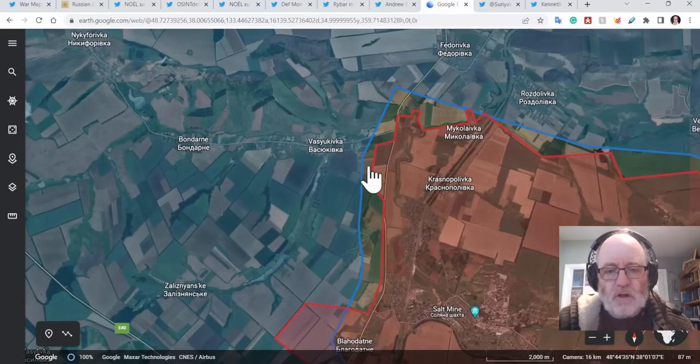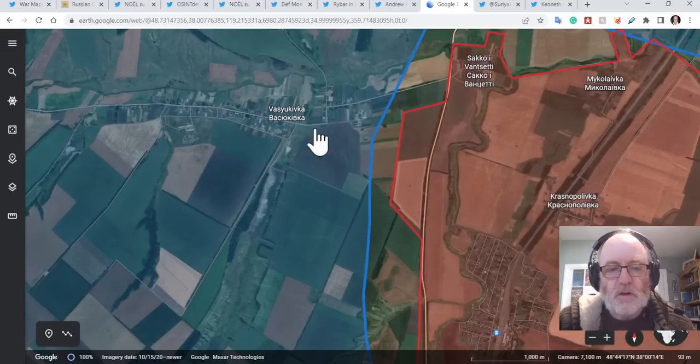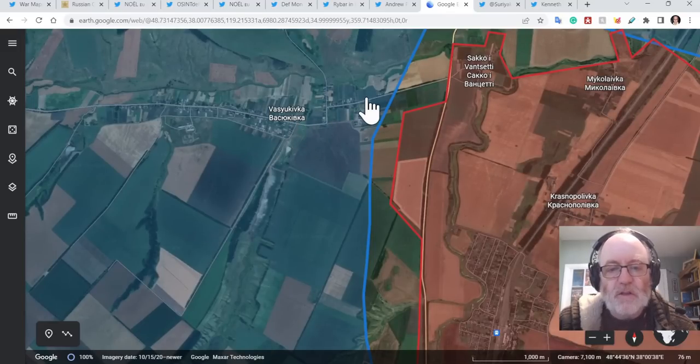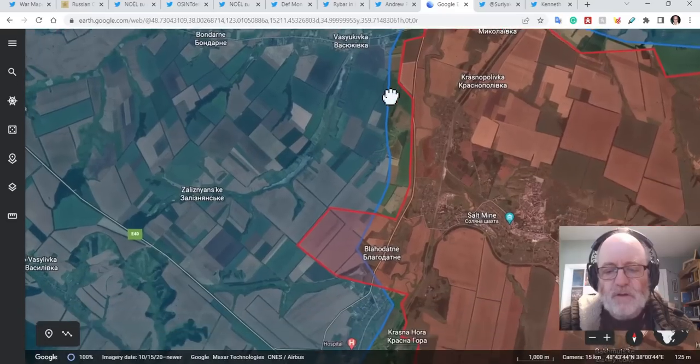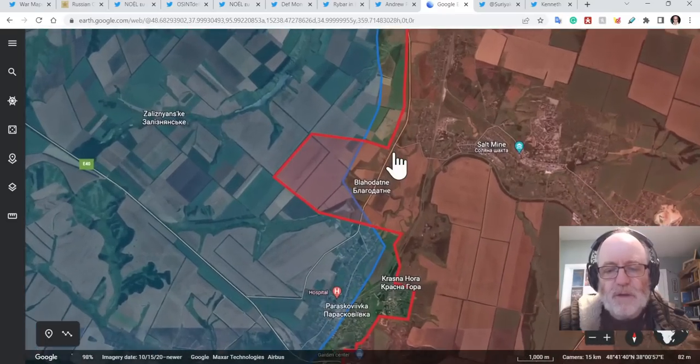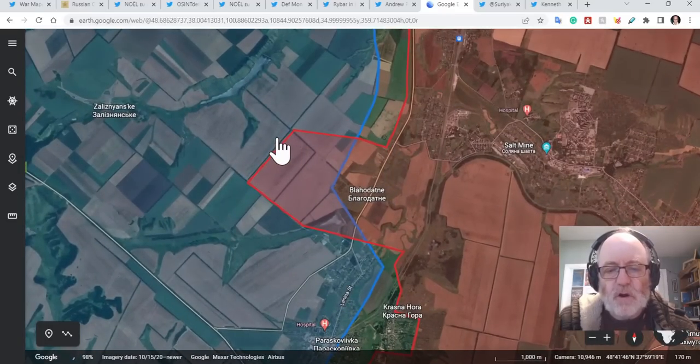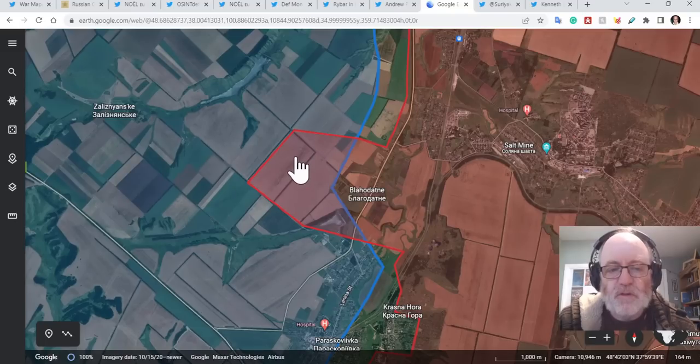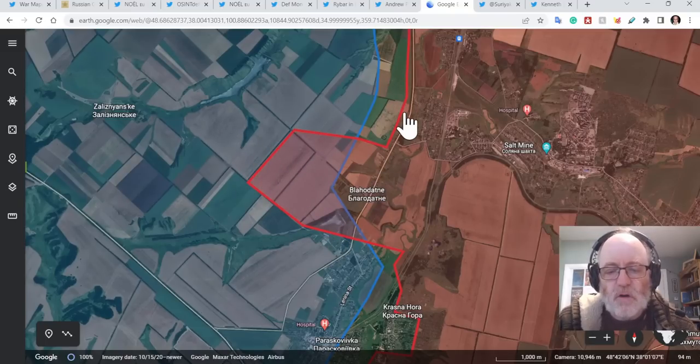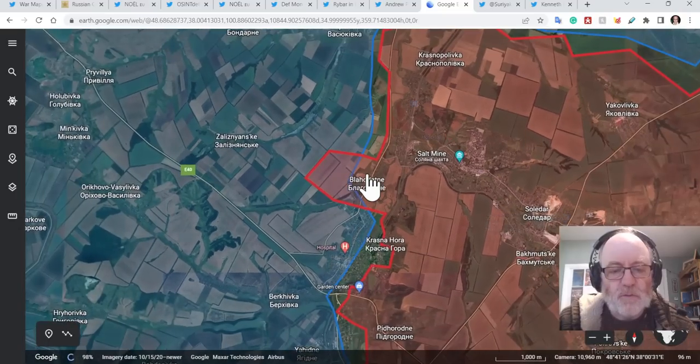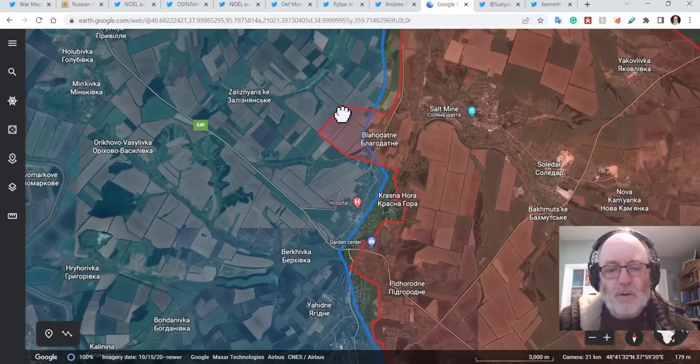The Russians are fighting, it seems, on the outskirts of Vasyukivka at the moment. So there have been advances here for the Russians. And as we come further down south, they have made further inroads into the possibly the trench network, but certainly the heights towards the west of this road and Blahodatne. So they've made gains west of Blahodatne.